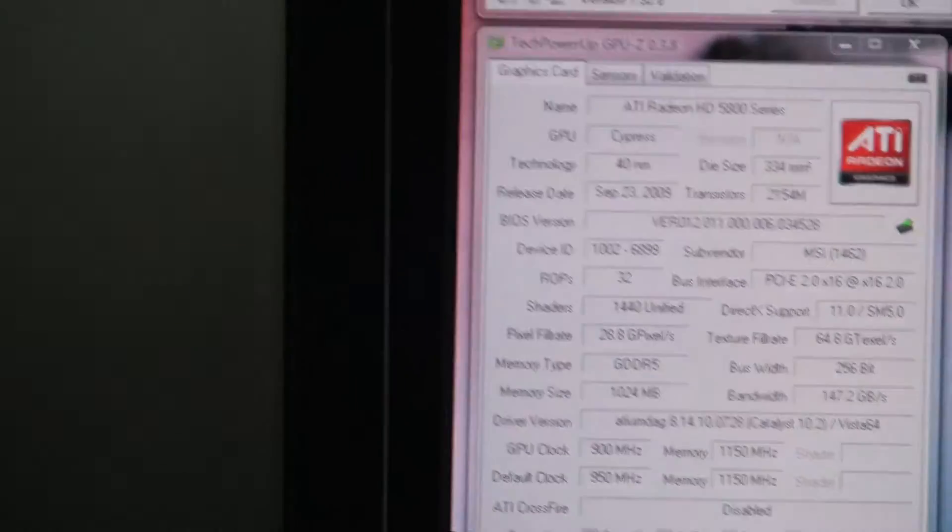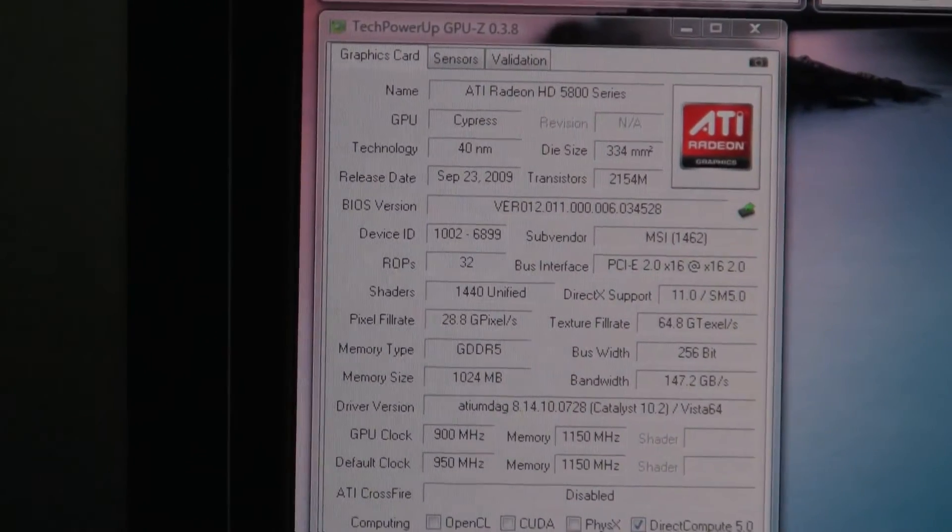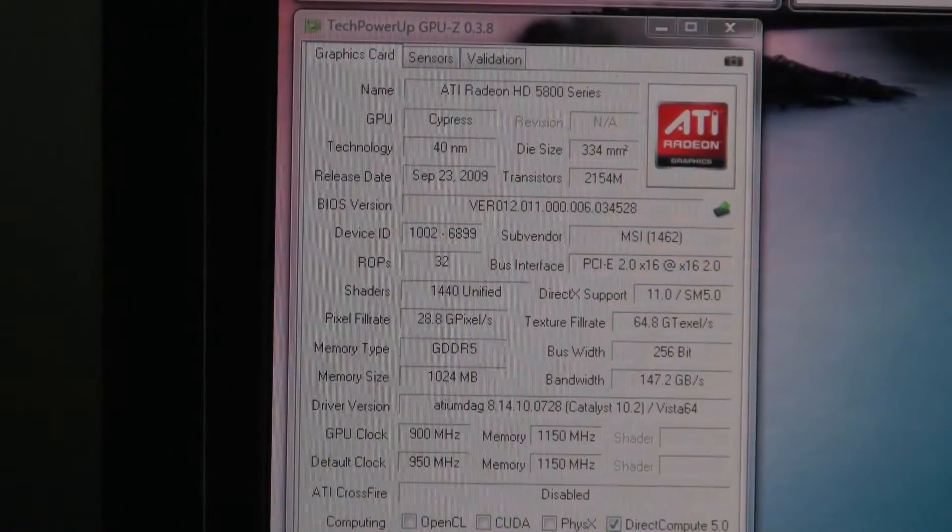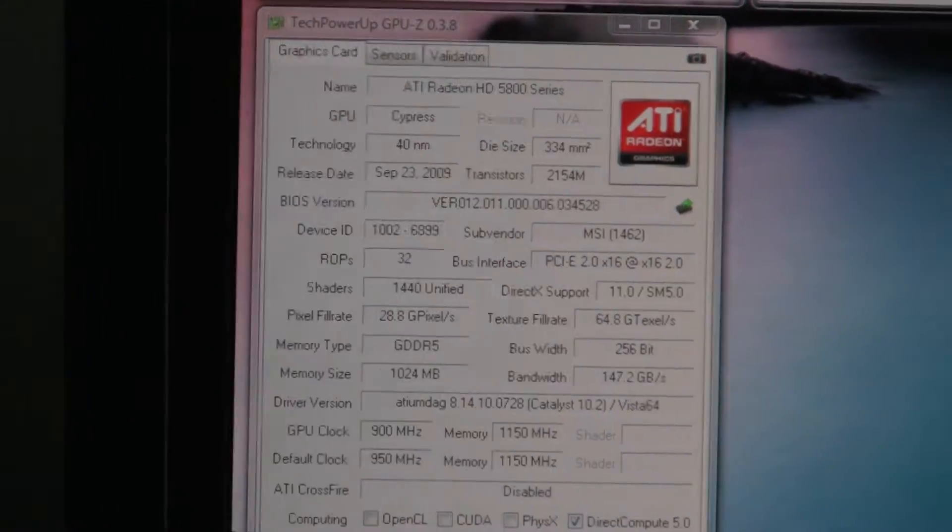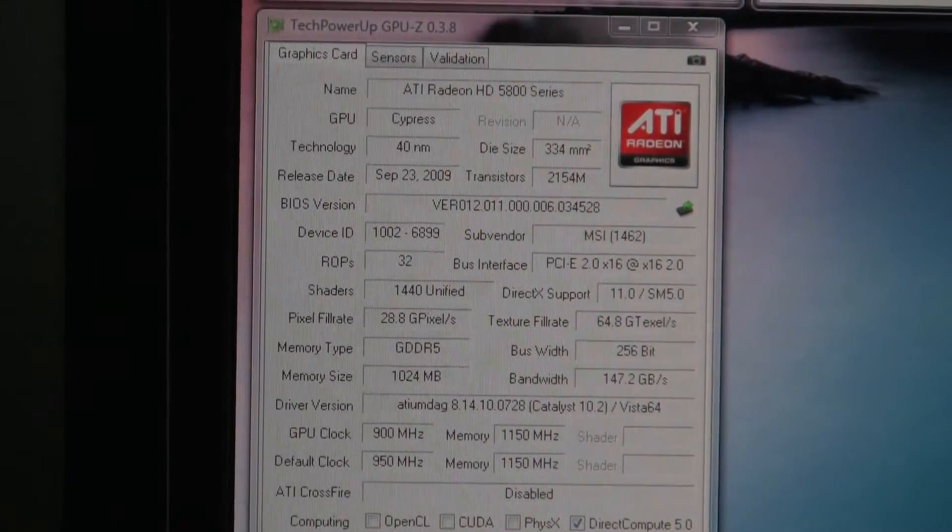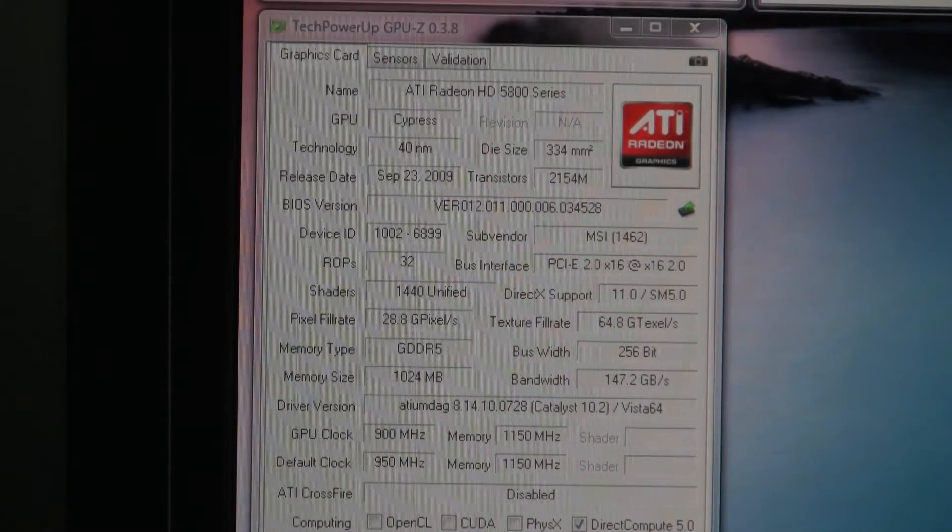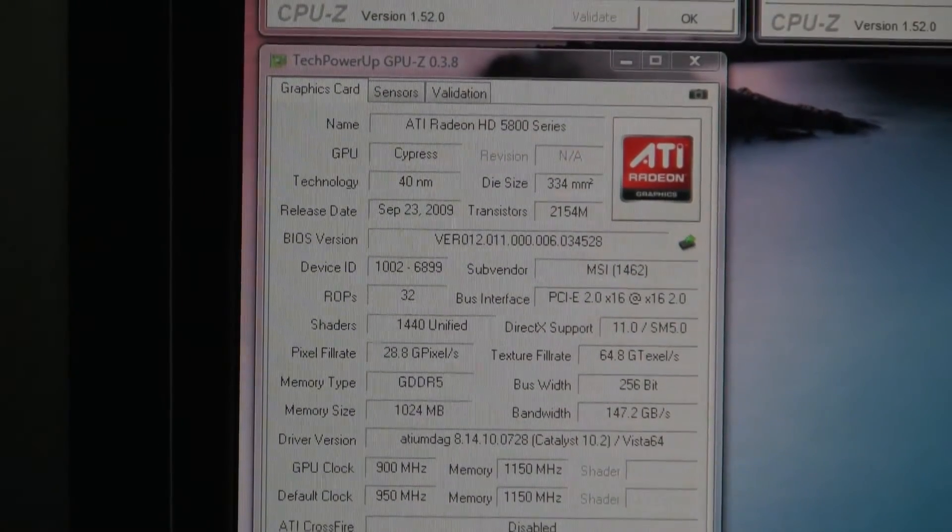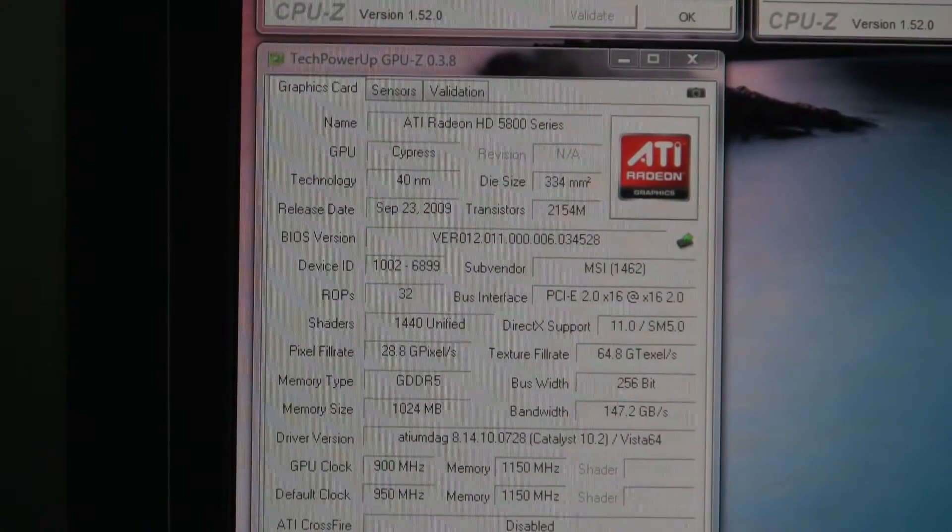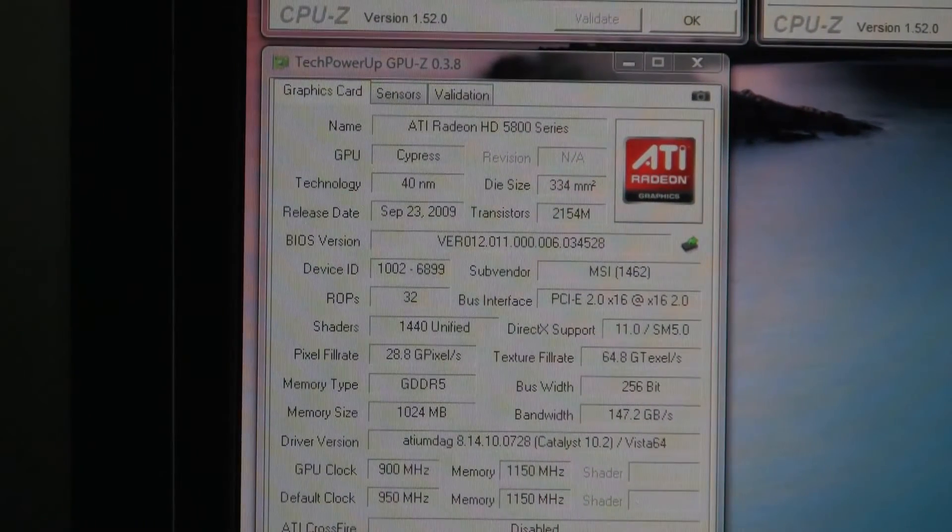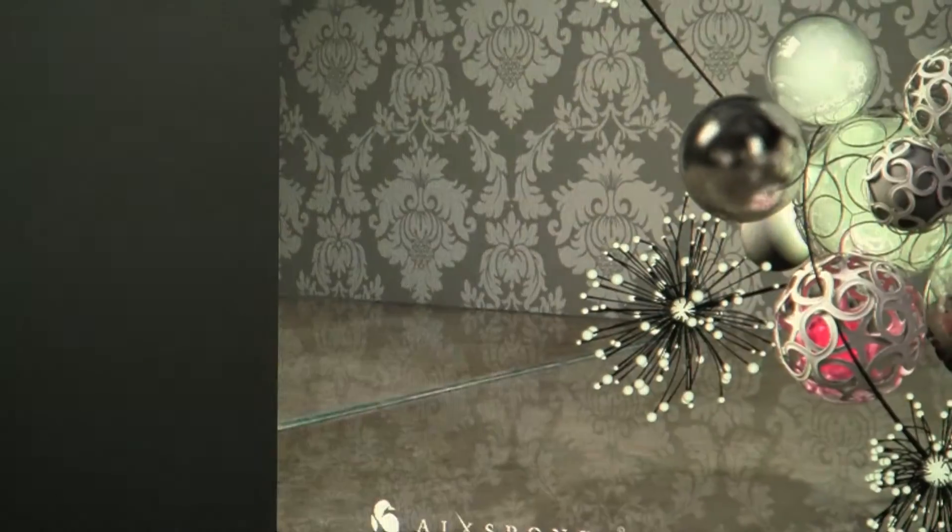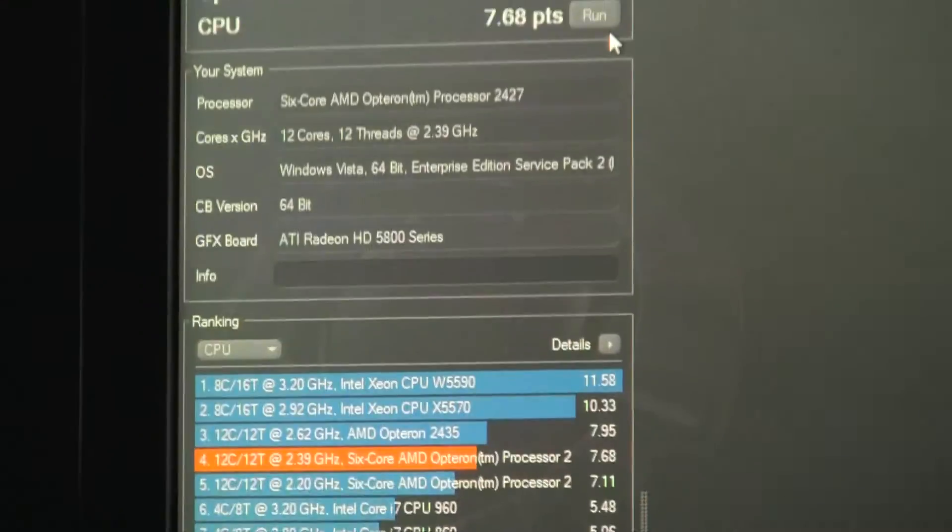Now for those of you who are interested in seeing a complete score I will do a GPU run as well. This is with a Radeon 5850 overclocked to 900 MHz core, 1150 memory. Just a simple BIOS edit. And let's go ahead and give this a run.